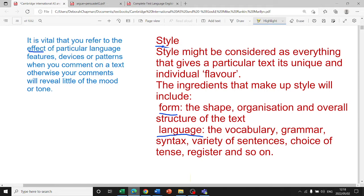That is what they mean by the 'style' of a text. When we're doing analysis, our job is to look for the effect created by language features, devices, patterns, choice of tense, and the formality of the language. At the end of the video I'm going to share a checklist of things you can look for in a text.